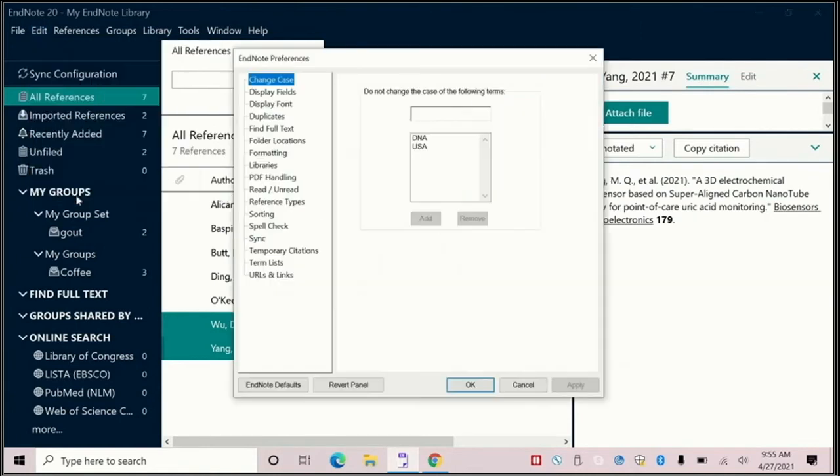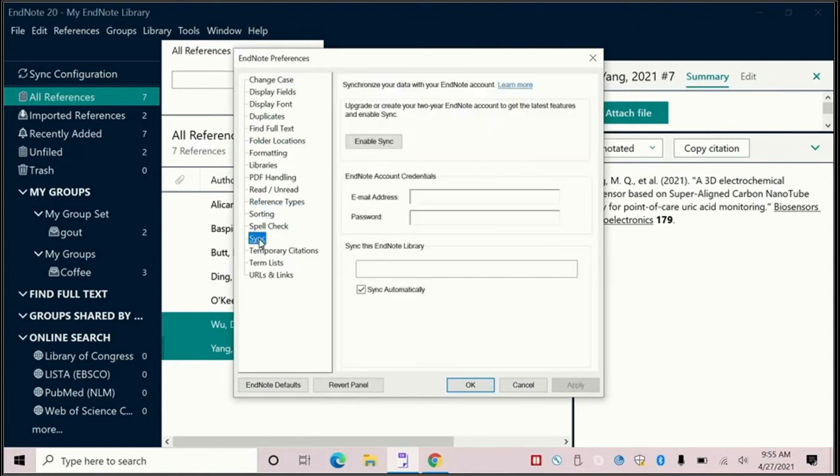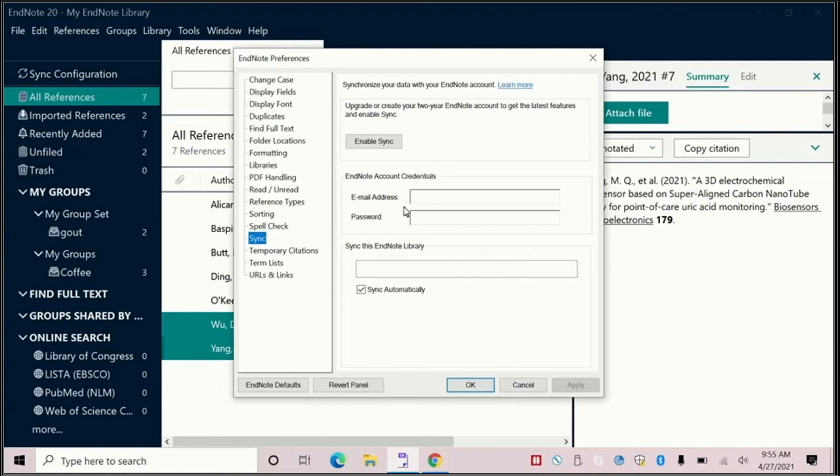Now I am doing this from a PC. I believe on a Mac the Preferences option is under the EndNote tab. In my preferences, I want to select sync and I want to enter my EndNote online credentials here in these two boxes.